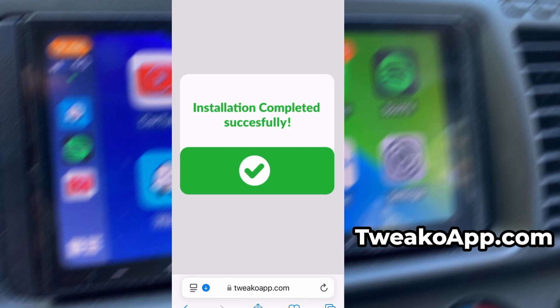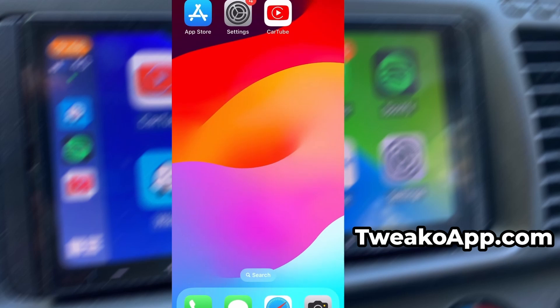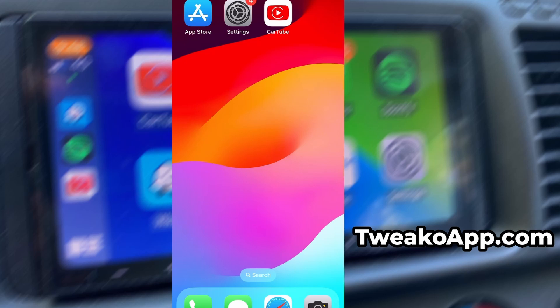In my case, the setup finished without any issues, and as you can see, the app is now fully installed and ready to use. And that's it. Thanks so much for sticking around until the end. If this helped you out and everything's working fine, don't forget to give the video a thumbs up and subscribe to the channel for more useful guides like this. Got questions or ran into a problem? Drop a comment below and I'll do my best to help you out. Thanks again, and I'll see you in the next one.